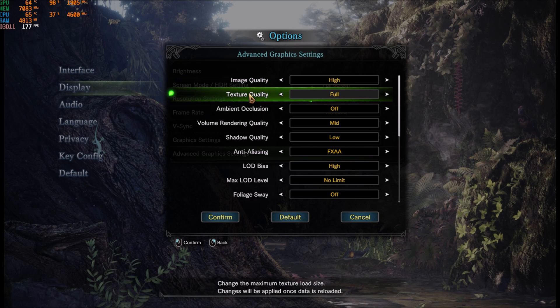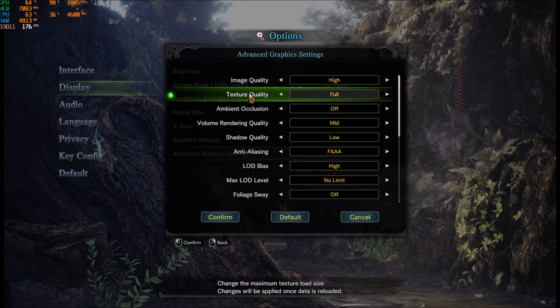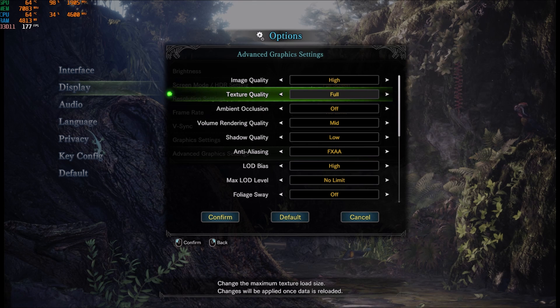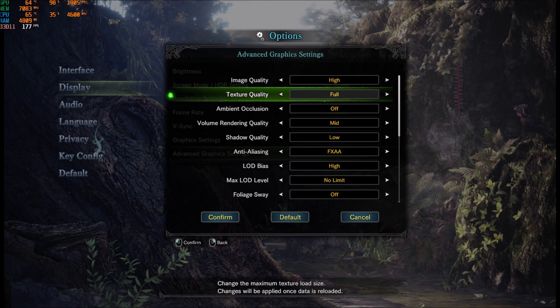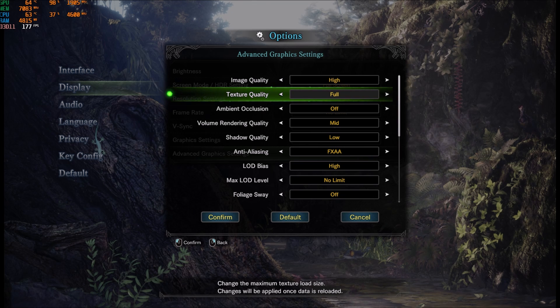Texture quality, not a big thing. It depends on your VRAM. I have 8GB on my card, so I just play at full. If you have something like 2GB, maybe you should think about medium or even low.